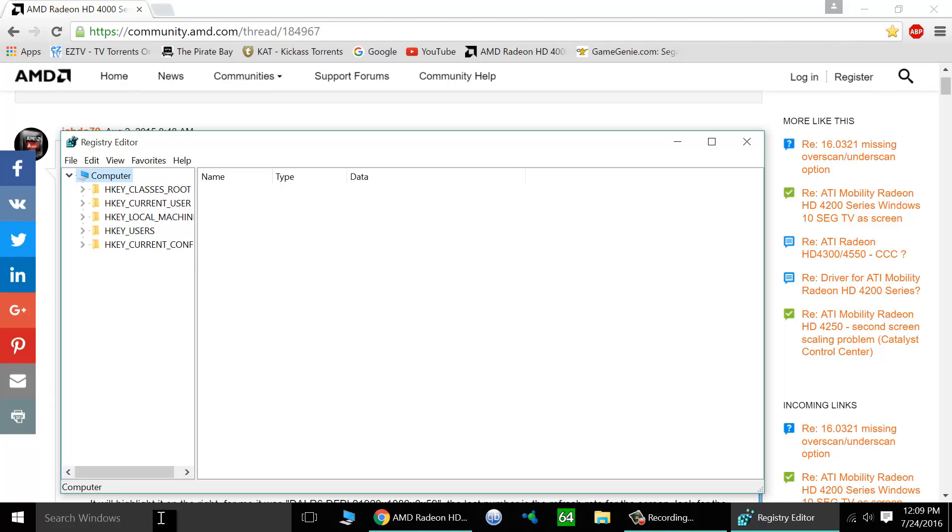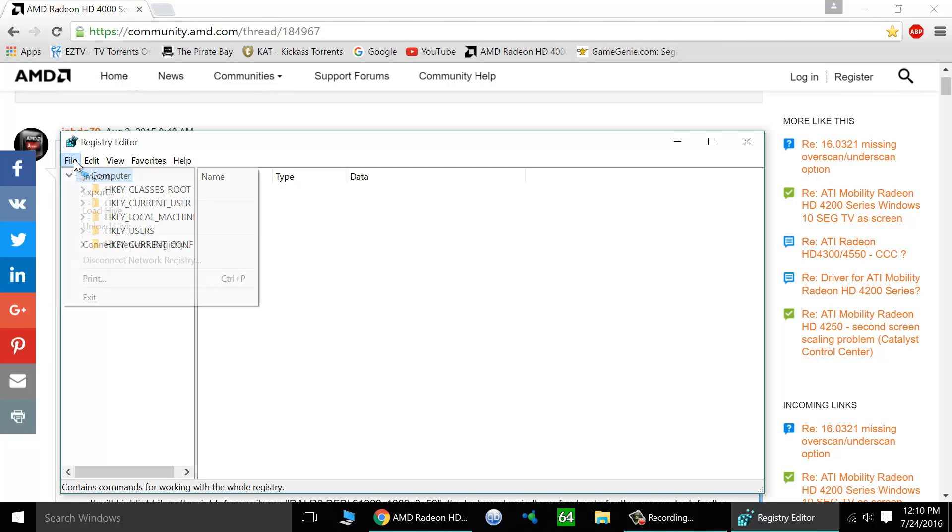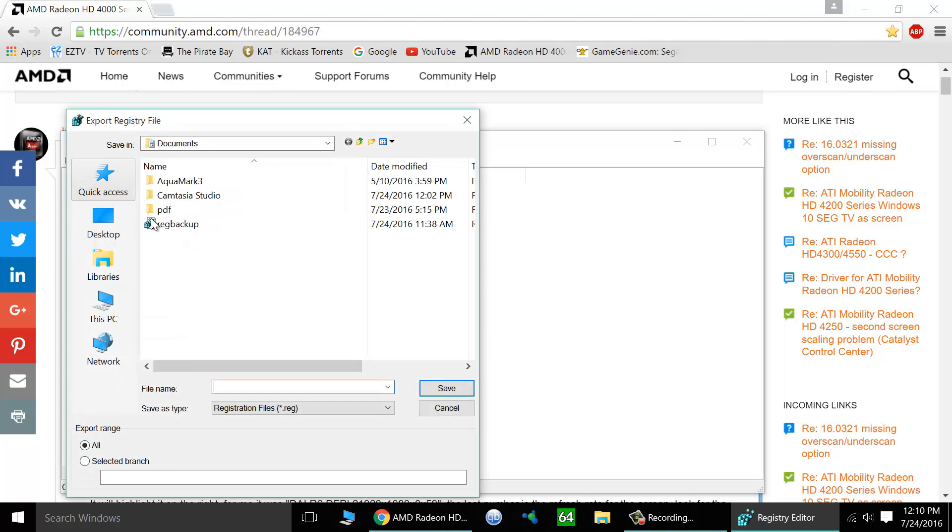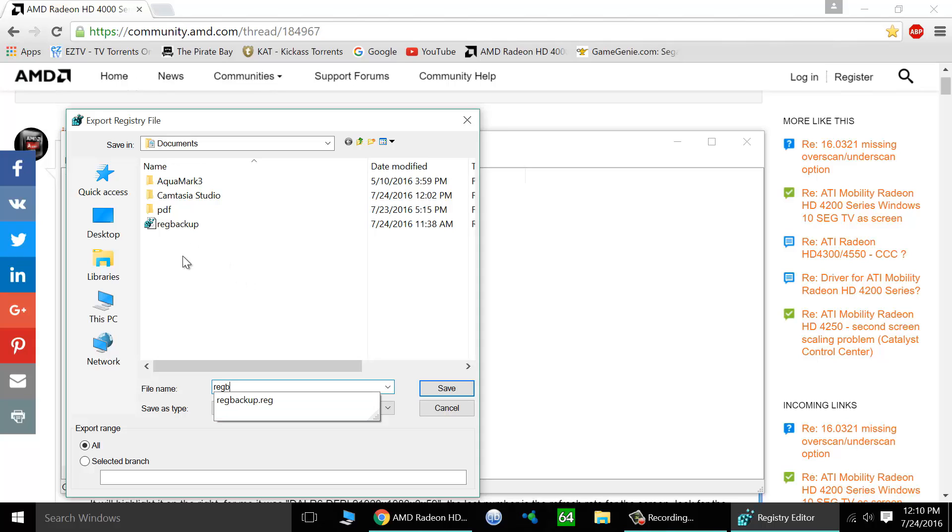Now the first thing we're going to do is create a backup because you don't want to screw anything up in here. First off, go to file, export, and it'll save a backup in the default location of your documents. So just call it whatever you want. I've already got a reg backup. Make a second one or first one if you need, but make sure you have one. Once you've got it, click save.